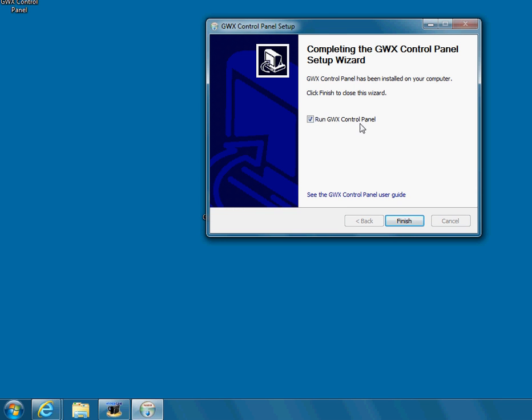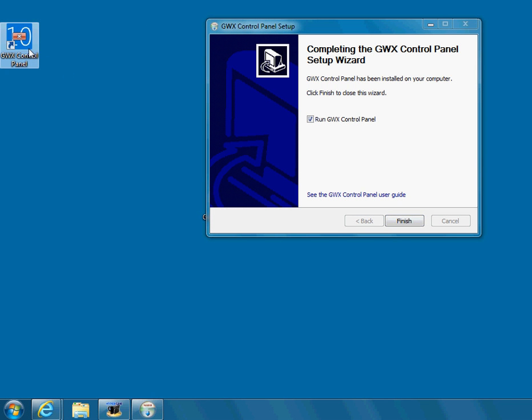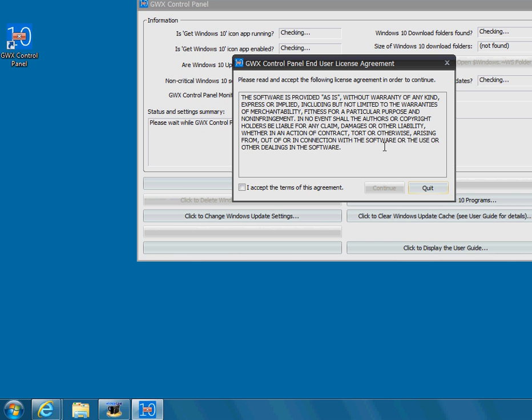And then it says, would you like to run the control panel now? Right there. Okay. So here's the control panel that installed. You're going to push Finish, and it's going to open up this program.